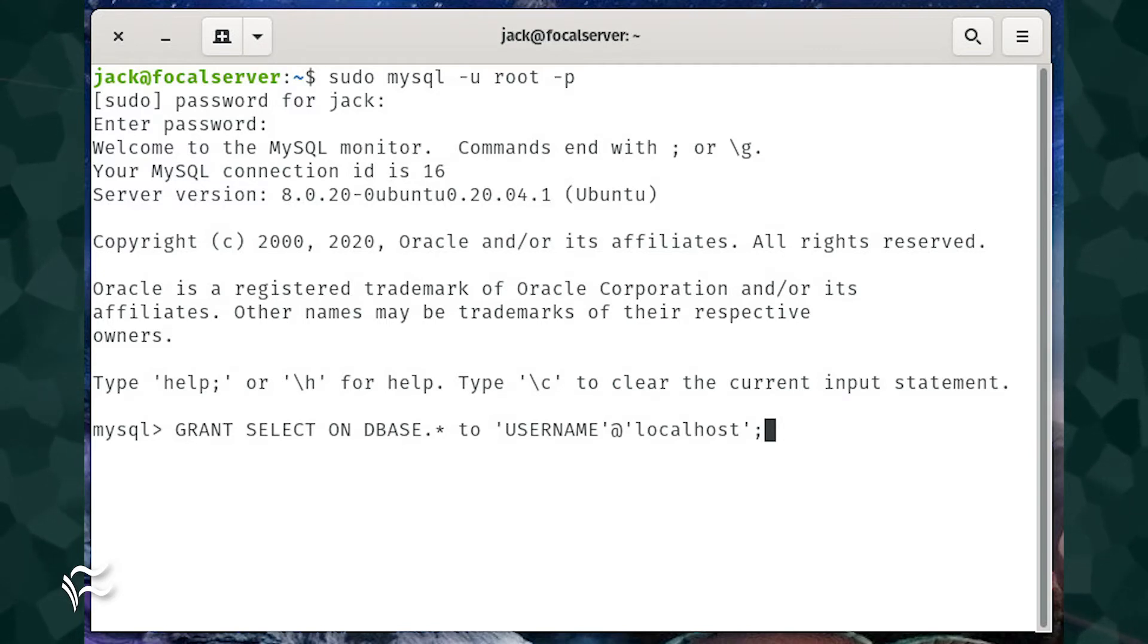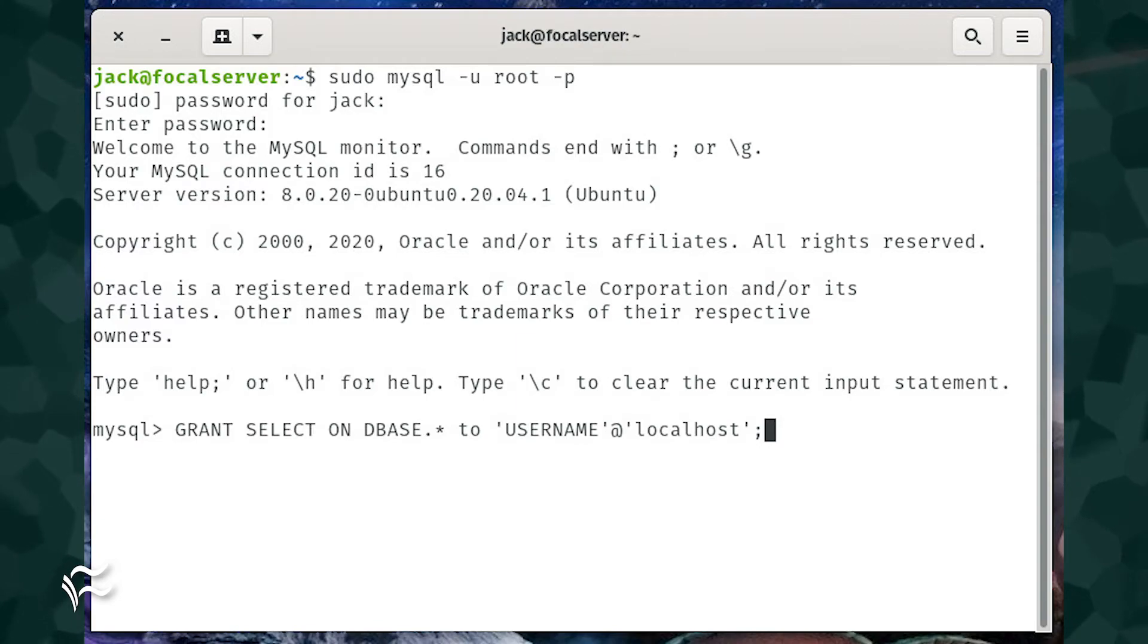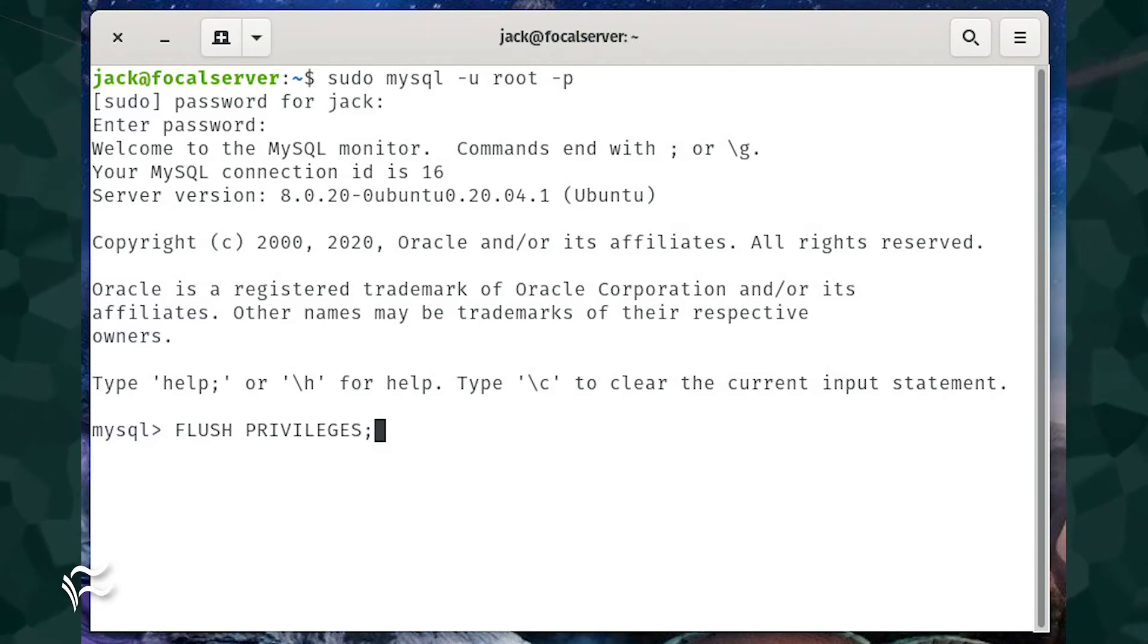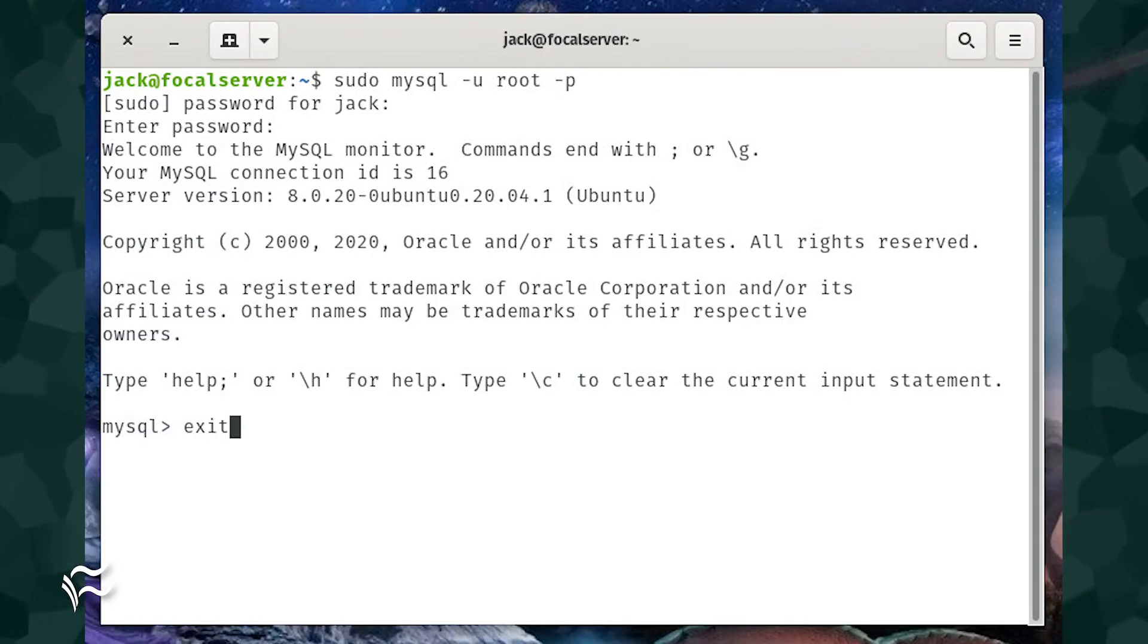If you're connecting to a remote server, make sure to replace localhost with the IP address of the Grafana server. Finally, flush the privileges and exit from the console with the commands flush privileges semicolon exit.